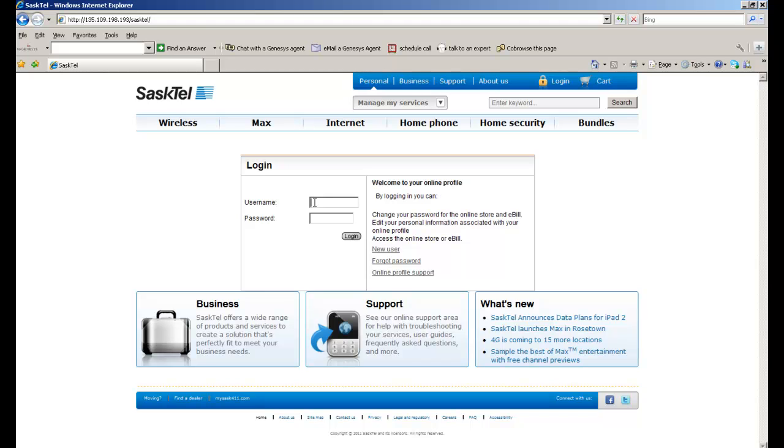Hey, this is Charlie. Today I'm going to show you a web self-service demonstration we put together for SaskTel.